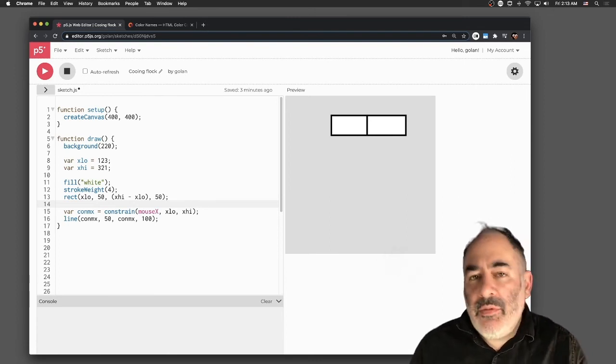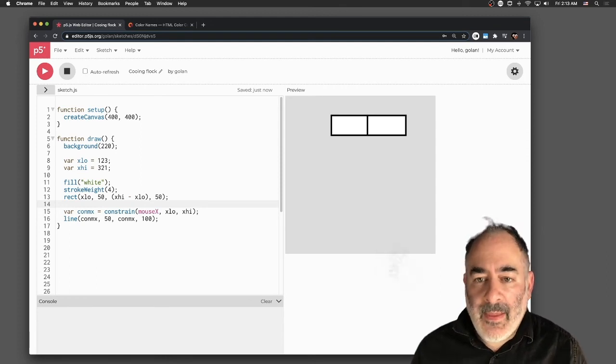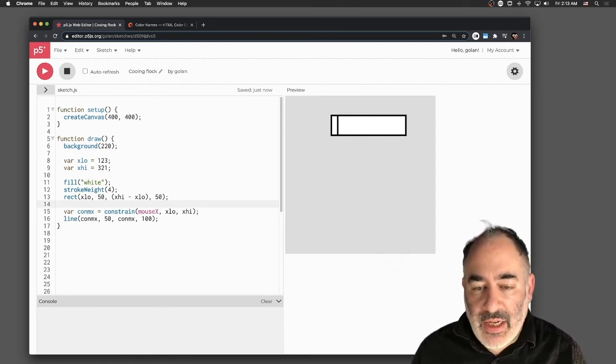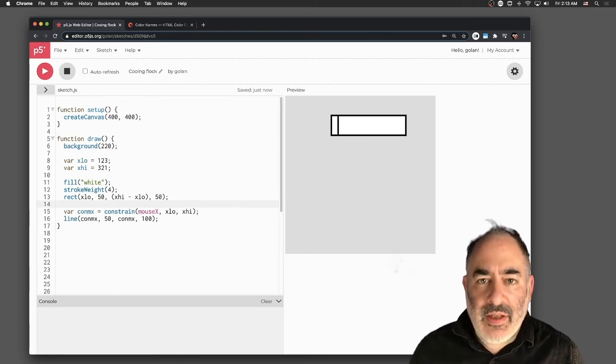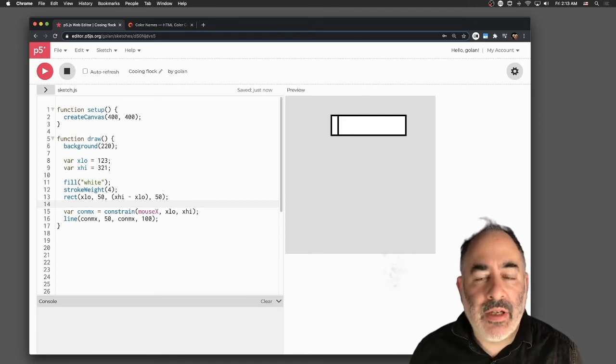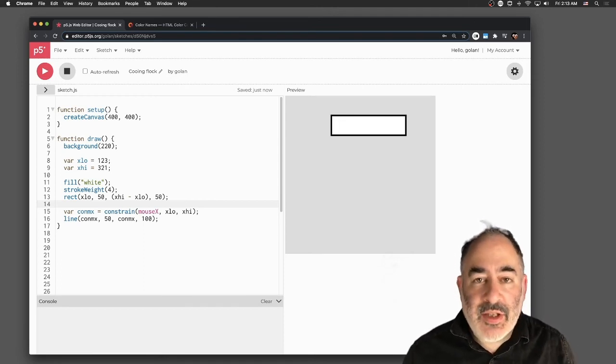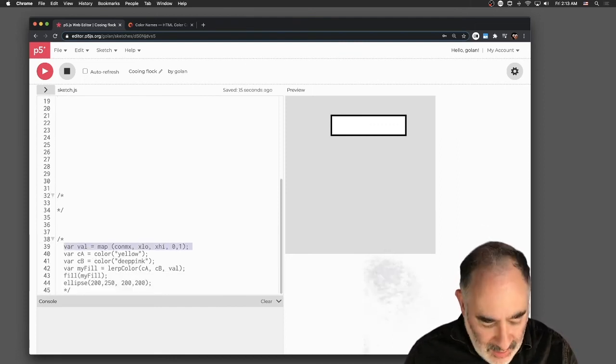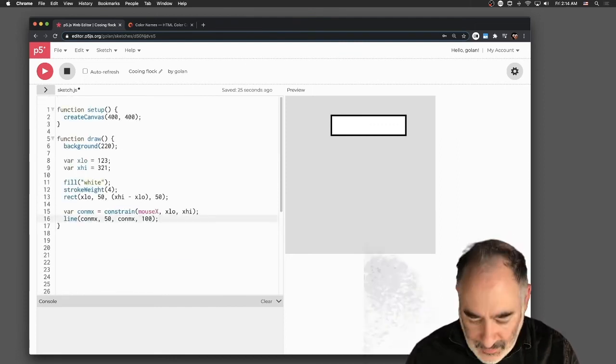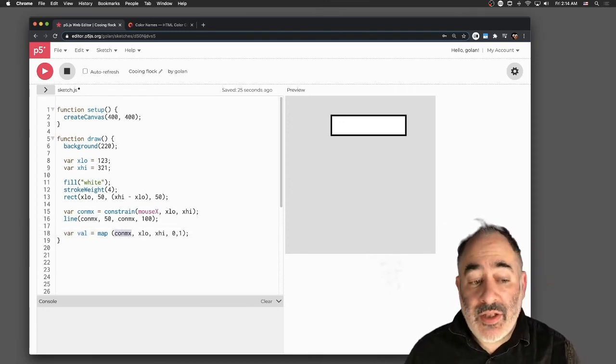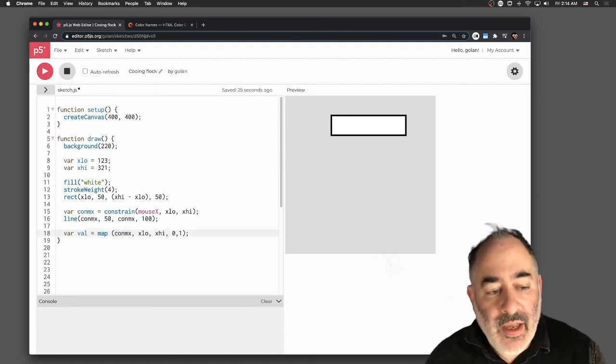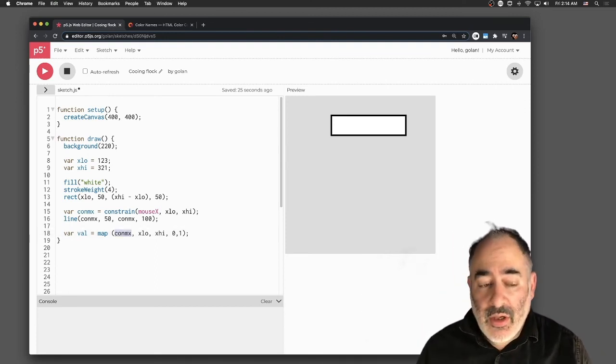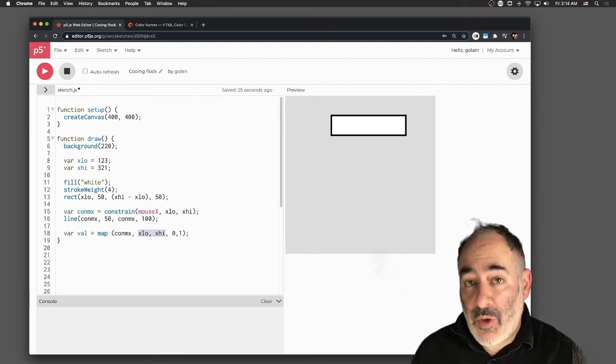I'm going to produce, in this case, a range of a number between 0 and 1. Effectively what this is doing is subtracting 123 from this and then dividing the result by whatever 321 minus 123 is. But that doesn't concern us because we're going to use the map function. I'm going to make a new value. I'm going to say this value is the result of taking my constrained x-value, my constrained x-value whose range I know goes from x-low to x-high, and I'm going to produce this output value from 0 to 1.